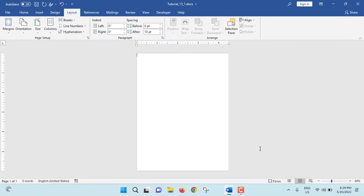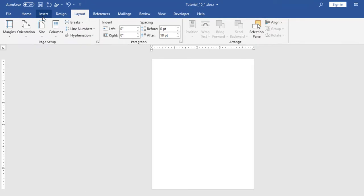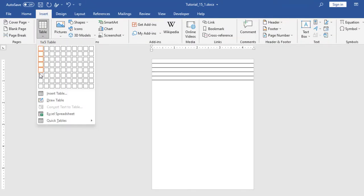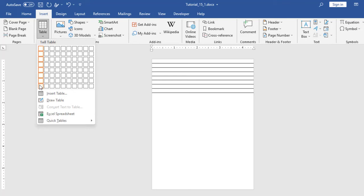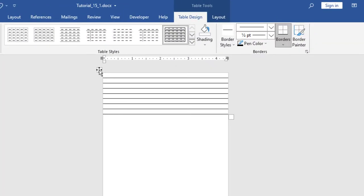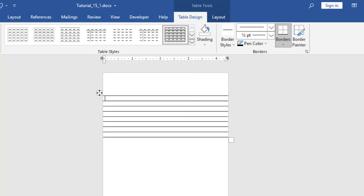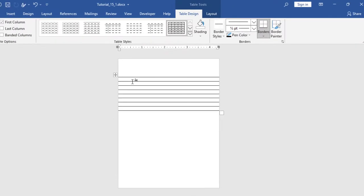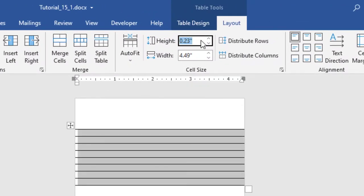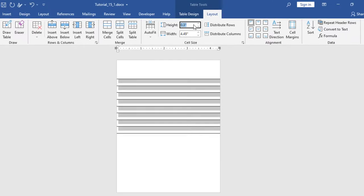Now at this moment we will insert a table. Go to Insert. From here, Table. Take 8 rows and 1 column. Just left click. Now we will take this table little bit lower. Just select all the rows. From here, Layout. From here, just increase the height to 0.3.